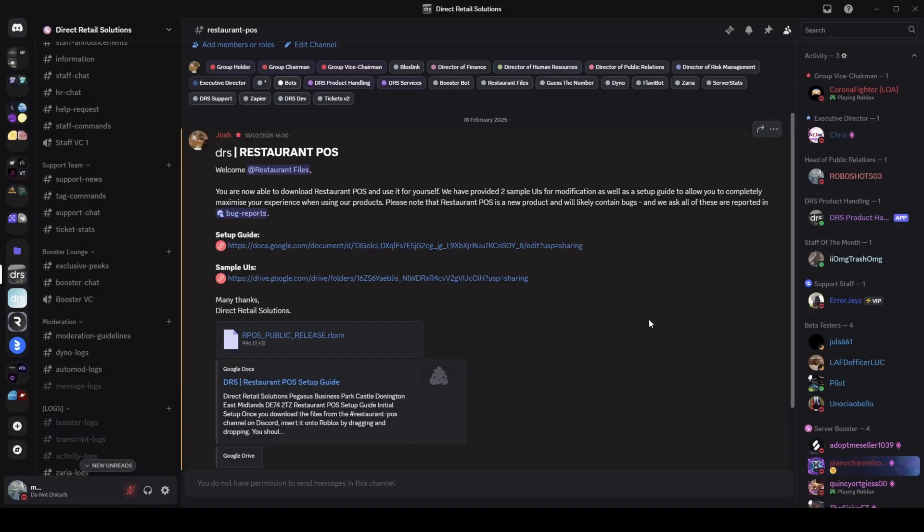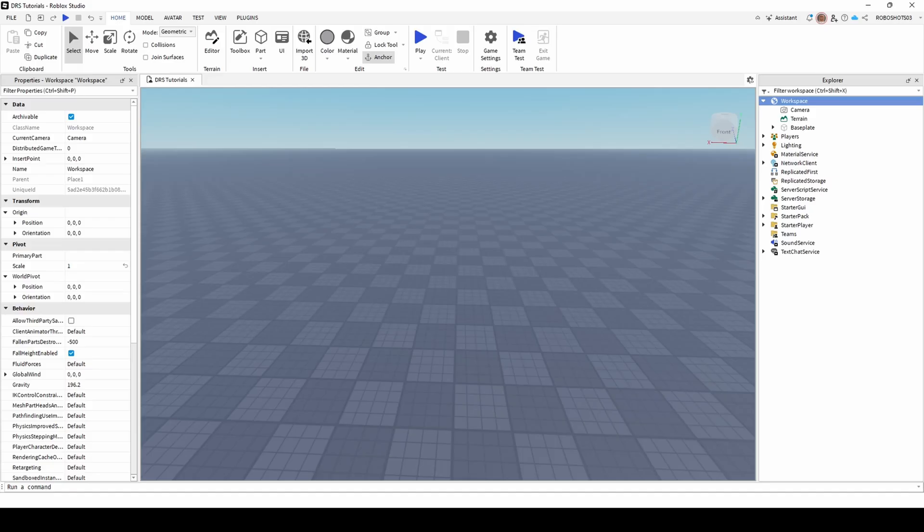Welcome to this tutorial on how to set up DRS Restaurant POS. To begin, you need to download the files from the Restaurant POS channel in your Discord server and then insert them into your game.